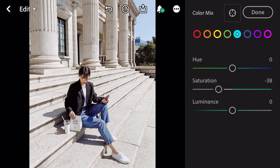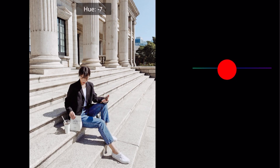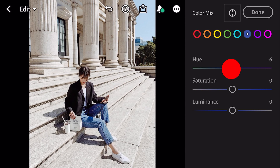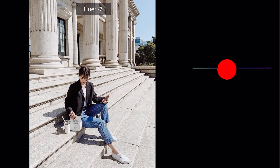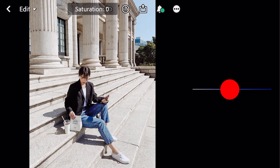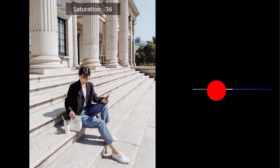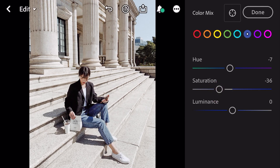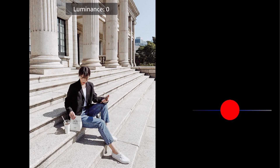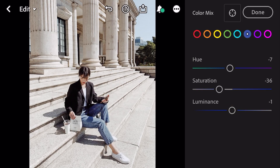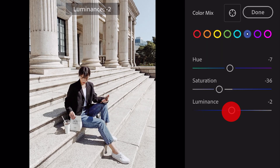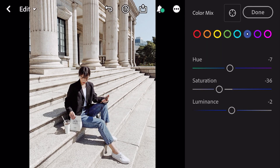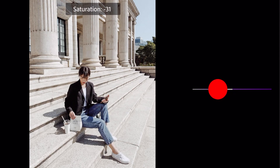Go to blue: hue minus 7, saturation minus 36, luminance minus 2. Go to purple: saturation minus 44.